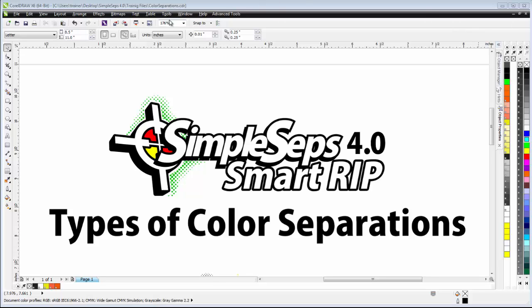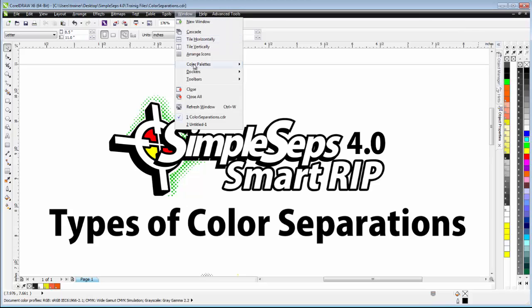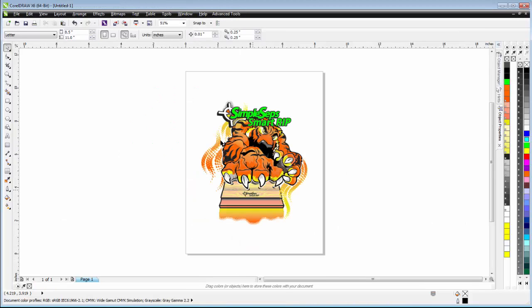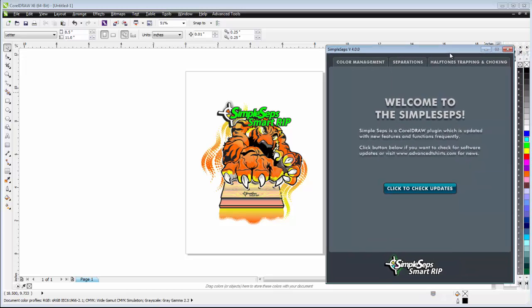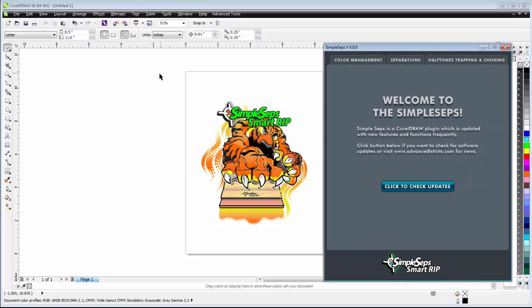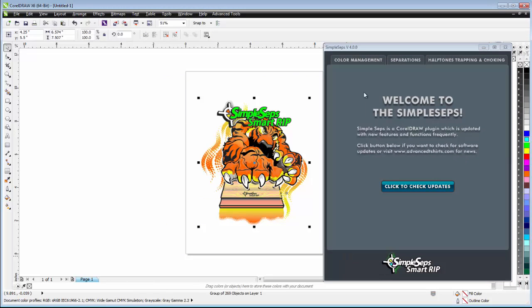Go ahead and take a look at a graphic here. Go to window and untitled. Here I have my tiger graphic. Go ahead and go to advanced tools and we'll open up our SimpleSeps. Remember if you've got CorelDRAW X7, you have to go to the advanced tools docker. Go ahead and bring this into my view area here. Go ahead and select everything.